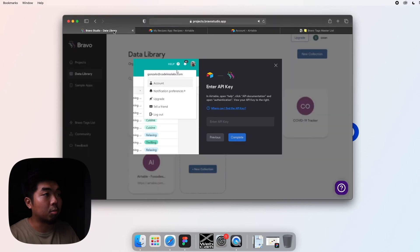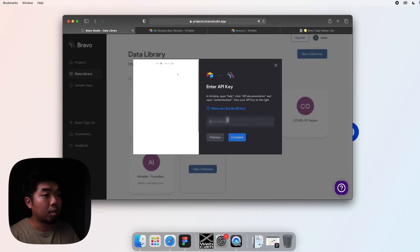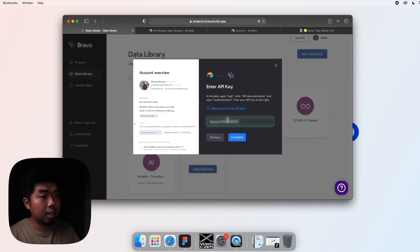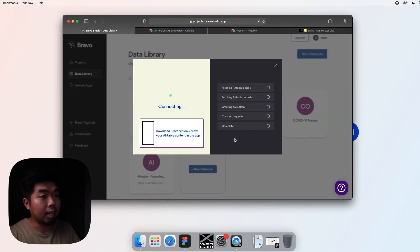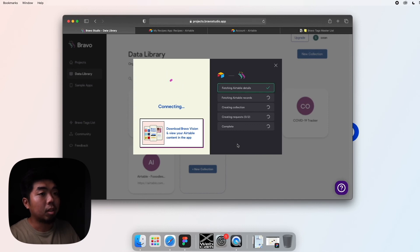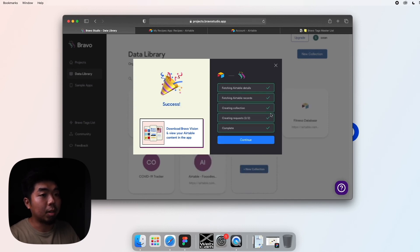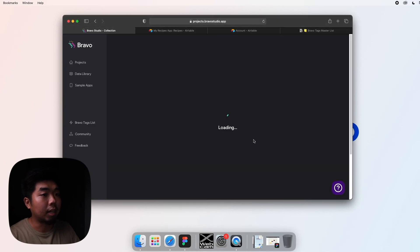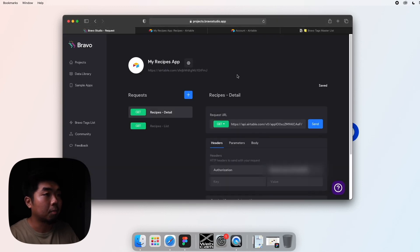Paste that key inside and then hit complete. Bravo is going to make sure everything is good, and once everything is completed you can go ahead and hit continue.